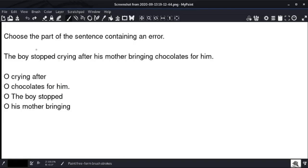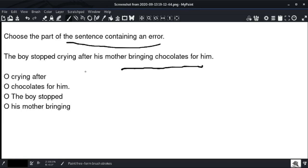Choose the part of the sentence containing an error. The boy stopped crying after his mother bringing chocolate for him. The correct form is 'brought' — the boy stopped crying after his mother brought chocolate for him. So option number four is the right answer.